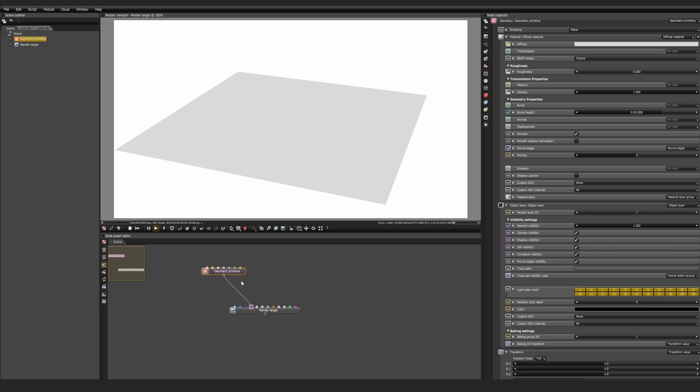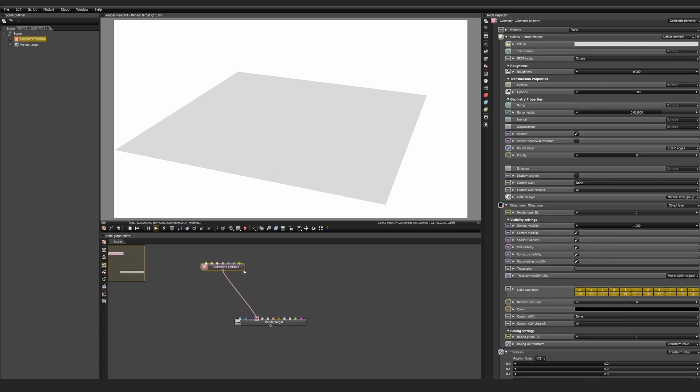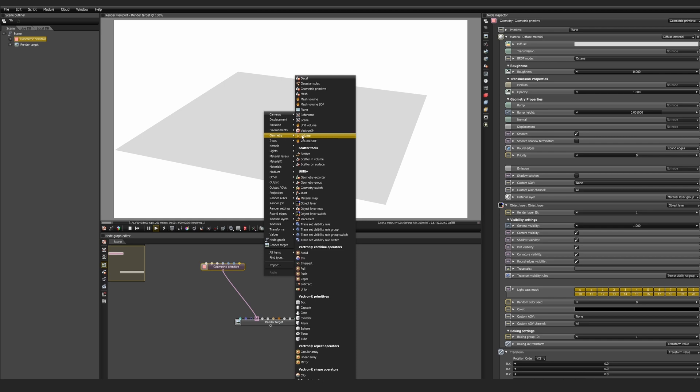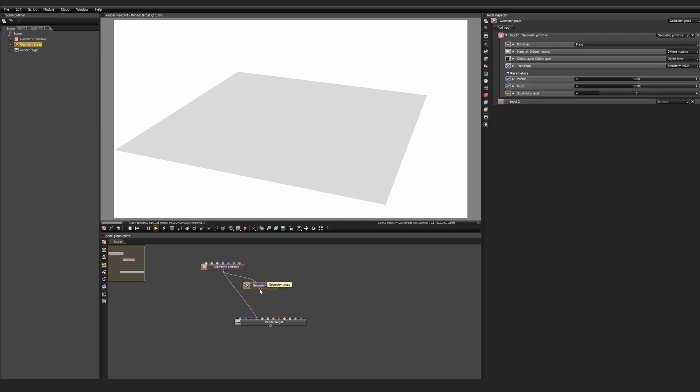From here, we can start adding in more geometry or even splats, but we'll realize we only have one geometry tab. So we have to get a group to add more geometry. So we'll right-click and go back to Geometry, and we're going to find Geometry Group. Once we get a group node, we're going to go ahead and plug our plane into the first input, and then we're going to plug that into the Geometry channel, and nothing should change. But now we have a Geometry Group that we can add more and more inputs to.